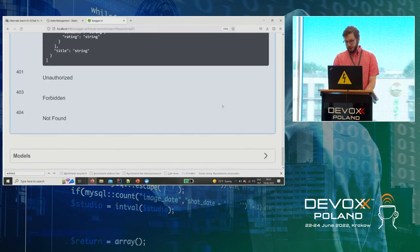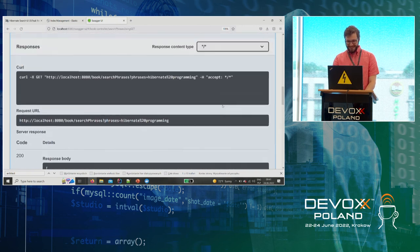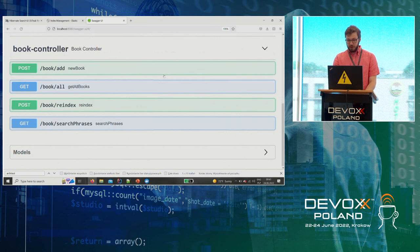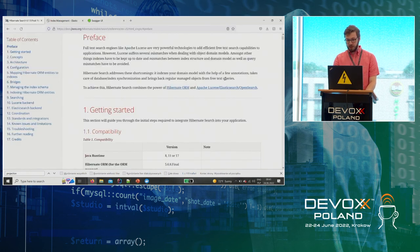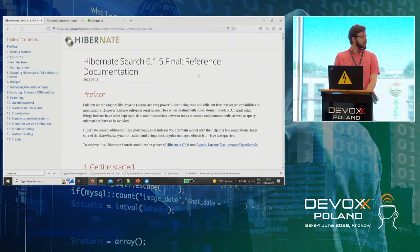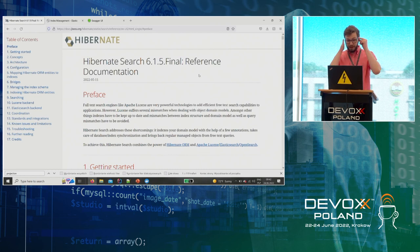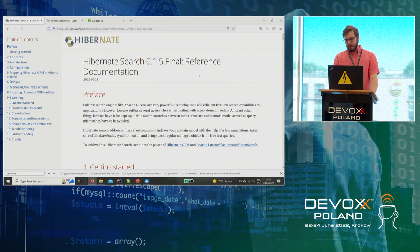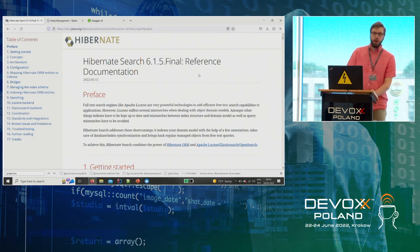If I search 'hibernate programming,' I get more results — for example, Python Craftsman's Course Second Edition also appears, because there's something about programming in the description. There is no 'programming' in the title, yet we found it by searching the description field. This demonstrates the full-text search capability quite easily.